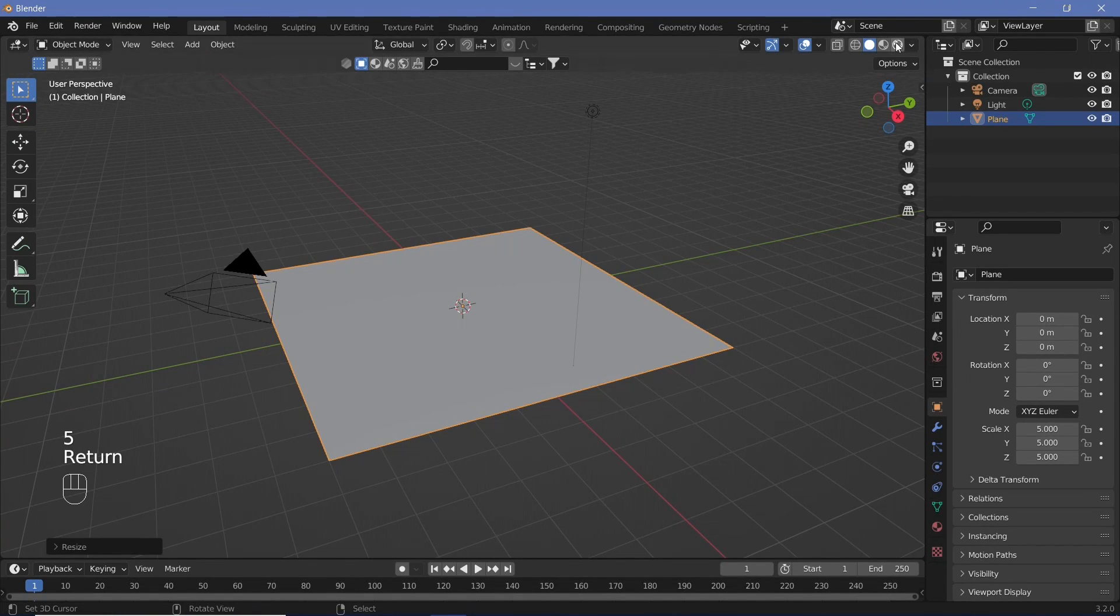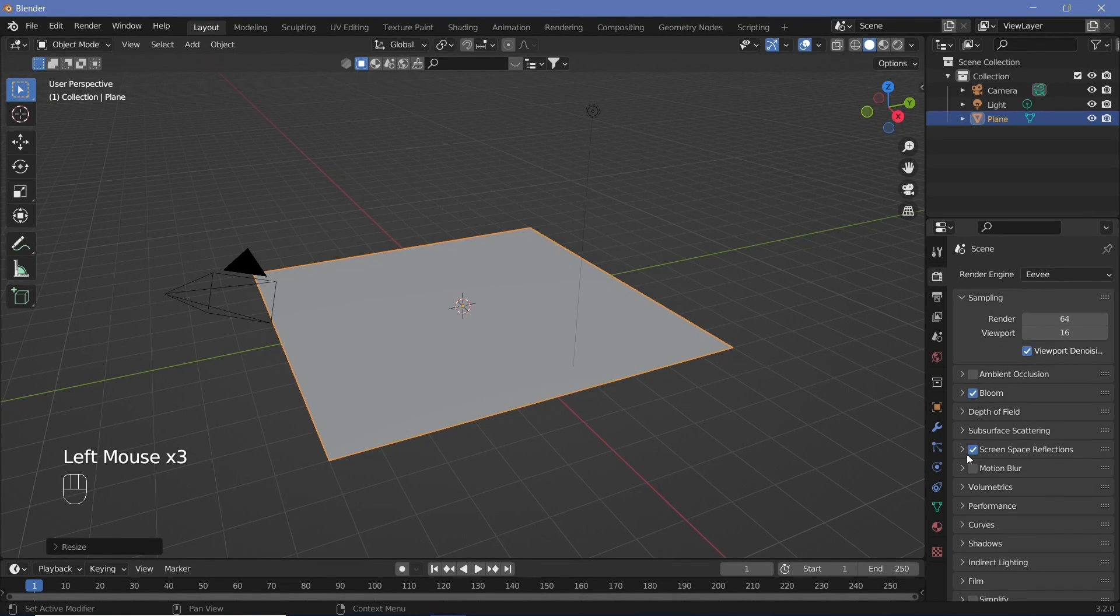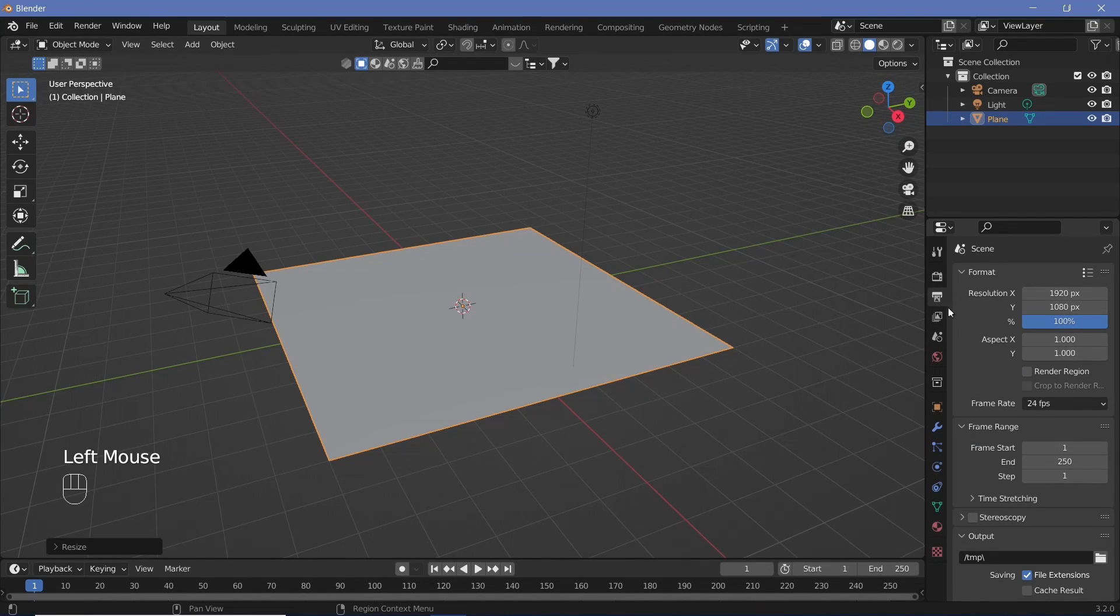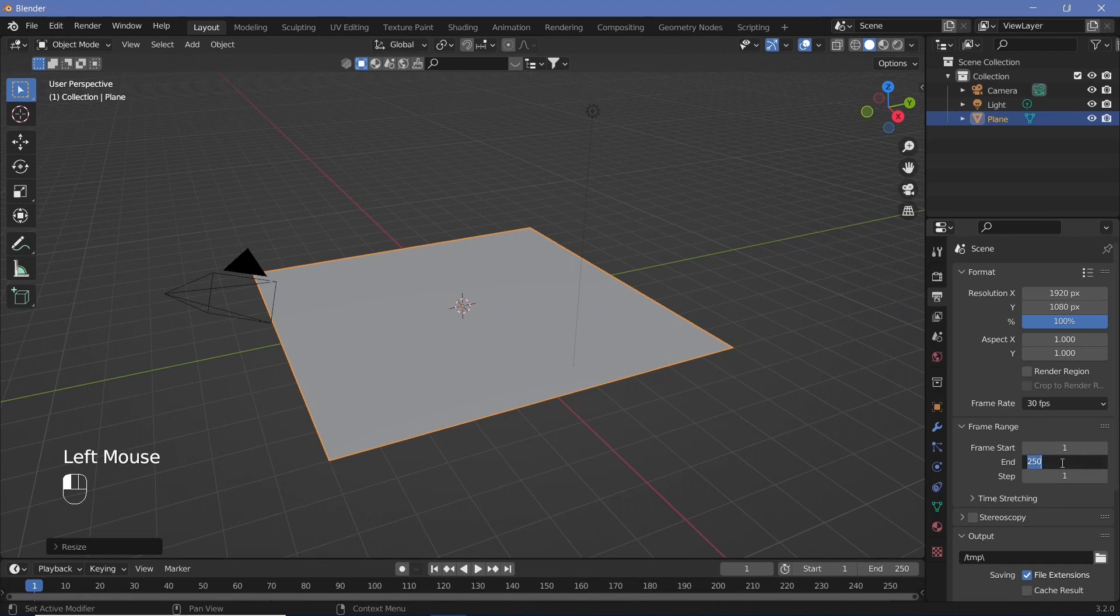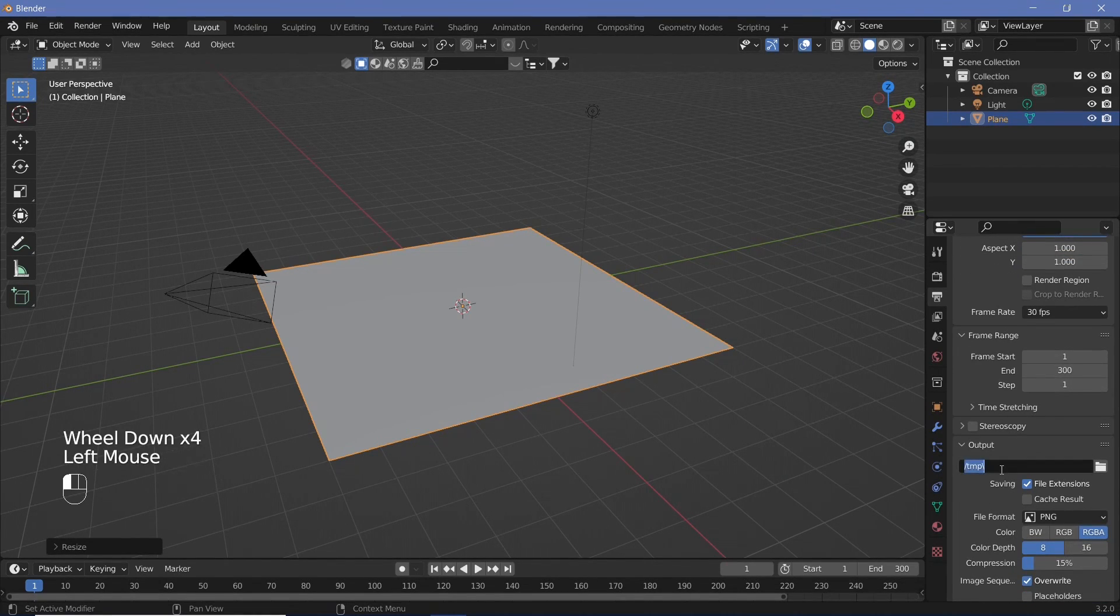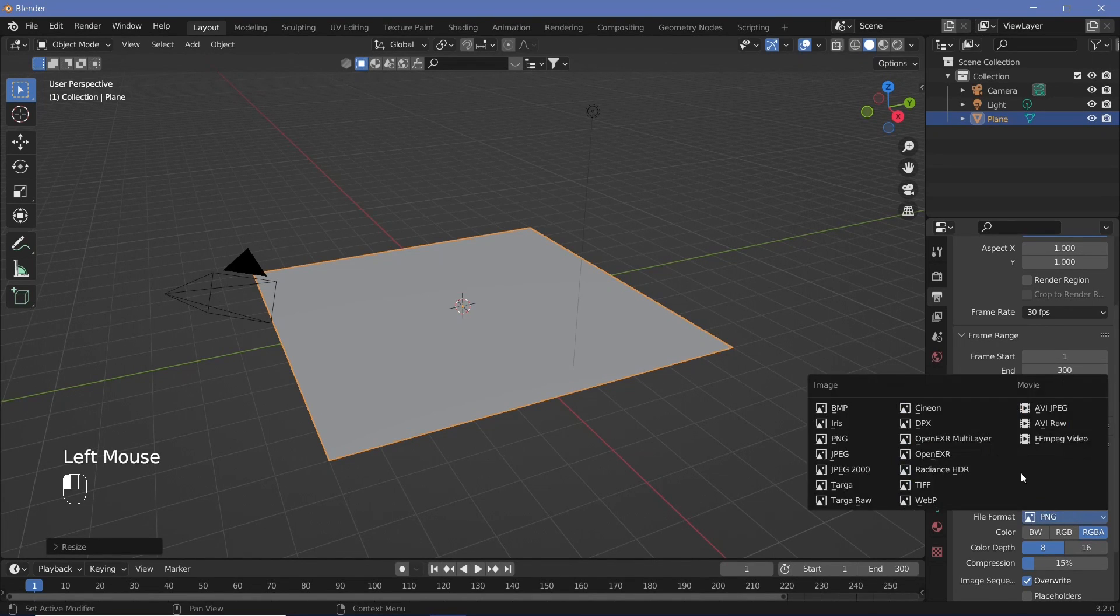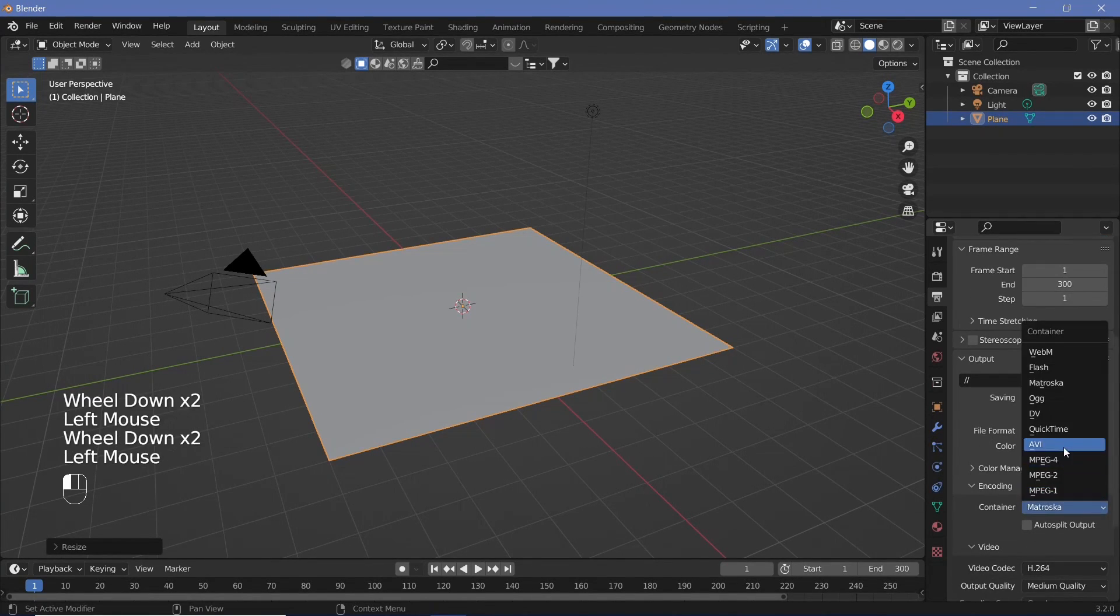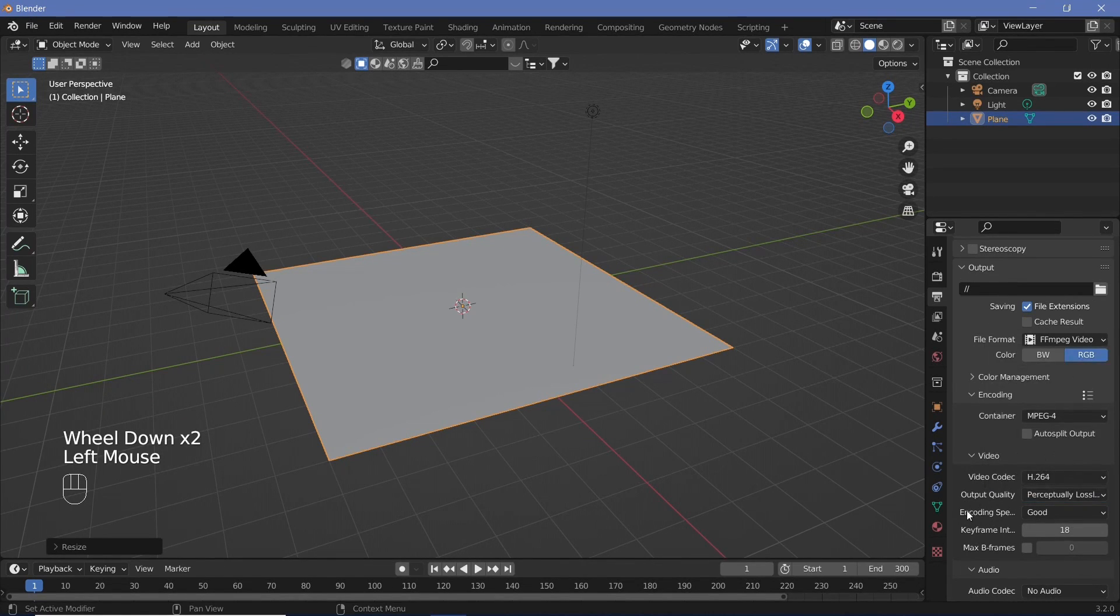Now we're going to go ahead and set up all of our defaults. So we're going to go to our render properties, switch on bloom, switch on screen space reflections, make sure you expand this and switch on refraction as well. And then we can go to the output settings, change our frame rate to 30 frames per second, make our end frame 300, and also change the output folder to whichever folder you want. You can change the file format to ffmpeg video and the encoding to mpeg 4 with the output quality as perceptibly lossless.